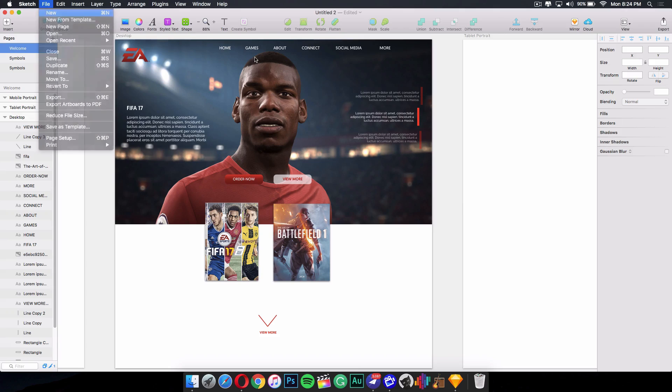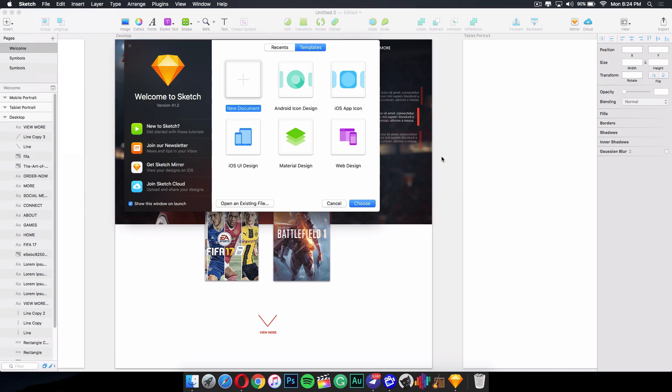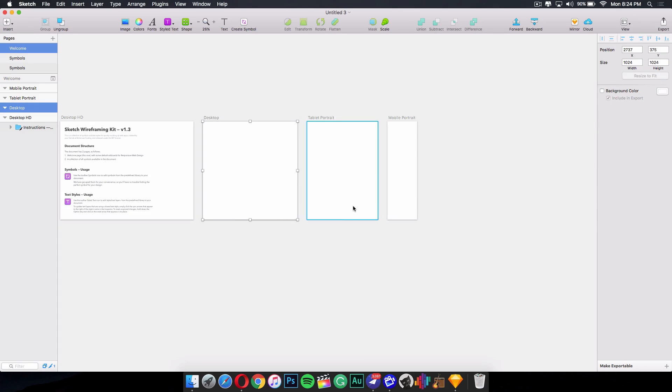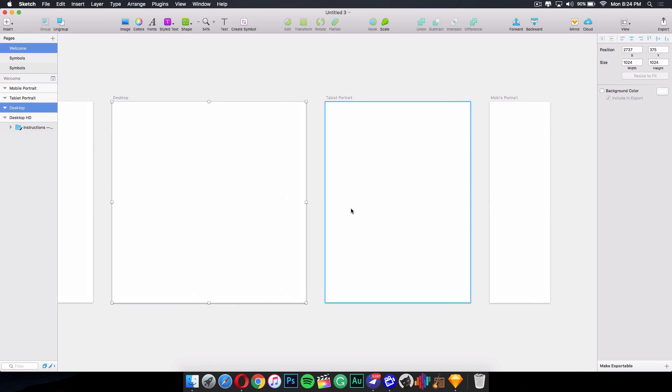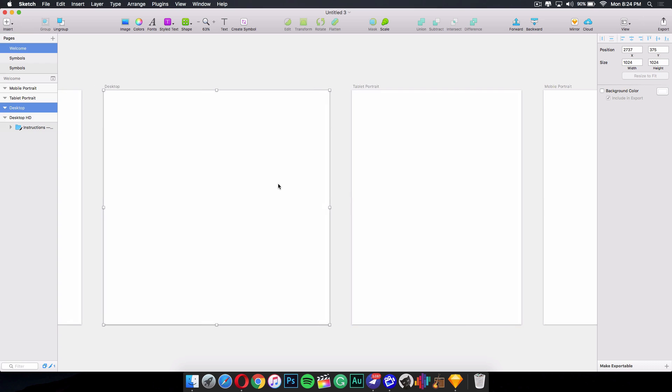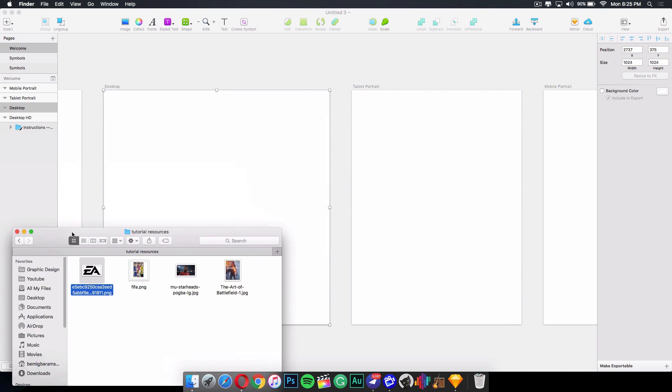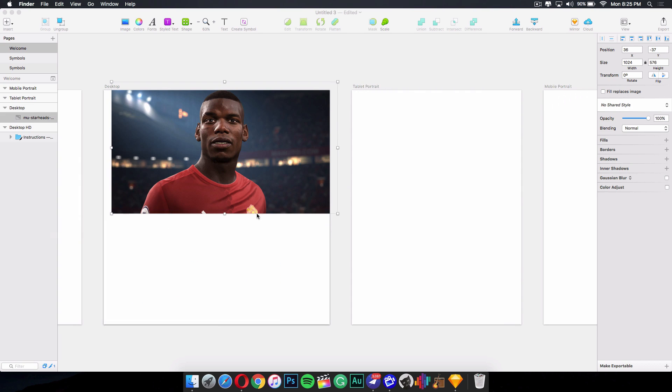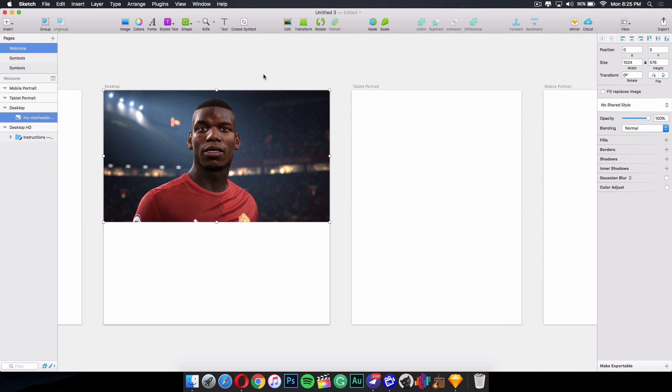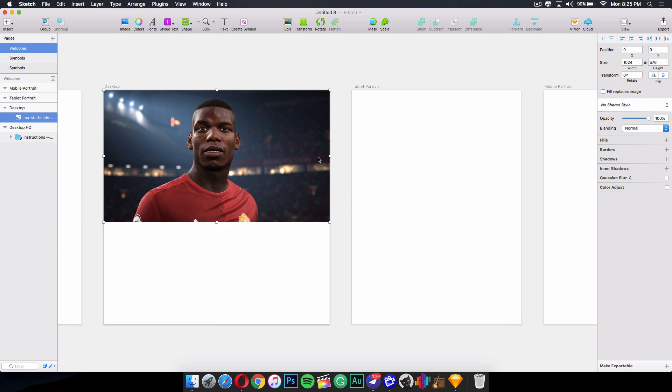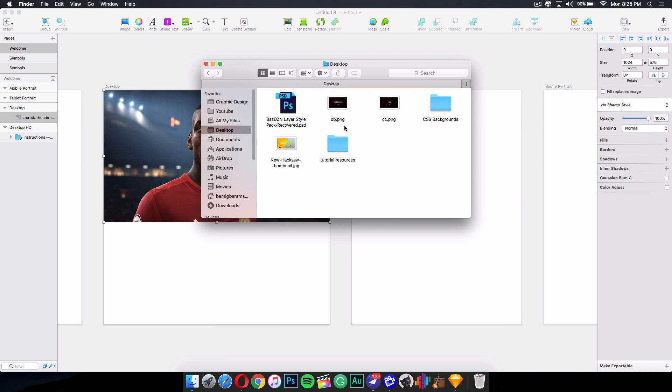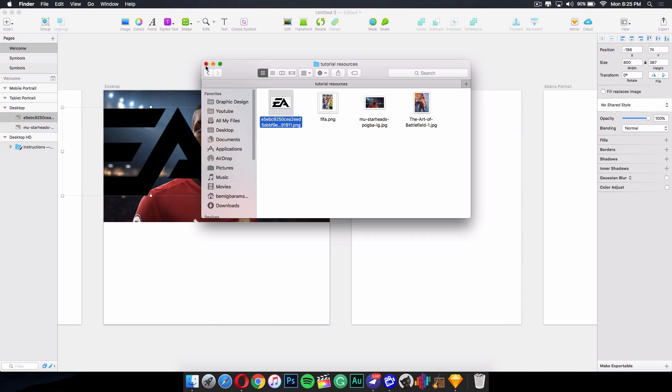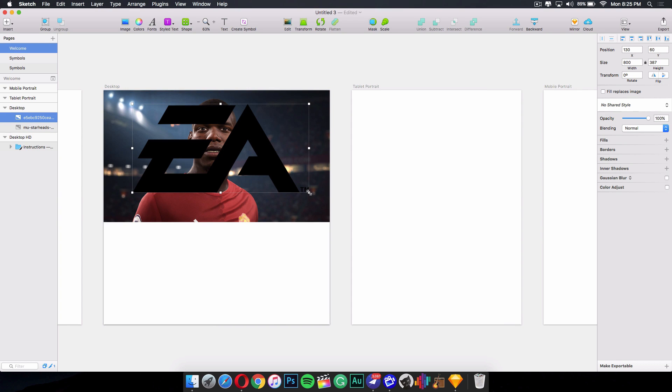First thing I did, go into Sketch, File, New. Actually you want to go to File, New from Template. Then you want to go into Web Design because that's the one that's going to suit you the best and click on Choose. You want to zoom it into Desktop because that's the one we're going to be designing for first. Then you can expand it and do it for Tablet and Mobile Portrait if you want to make it responsive. Now first of all, you want to grab a picture. I decided to use this picture of Pogba from FIFA 17. And I'm going to align the picture with the desktop. Then I'm going to get my logo, the EA logo since the website is going to be an EA web design.